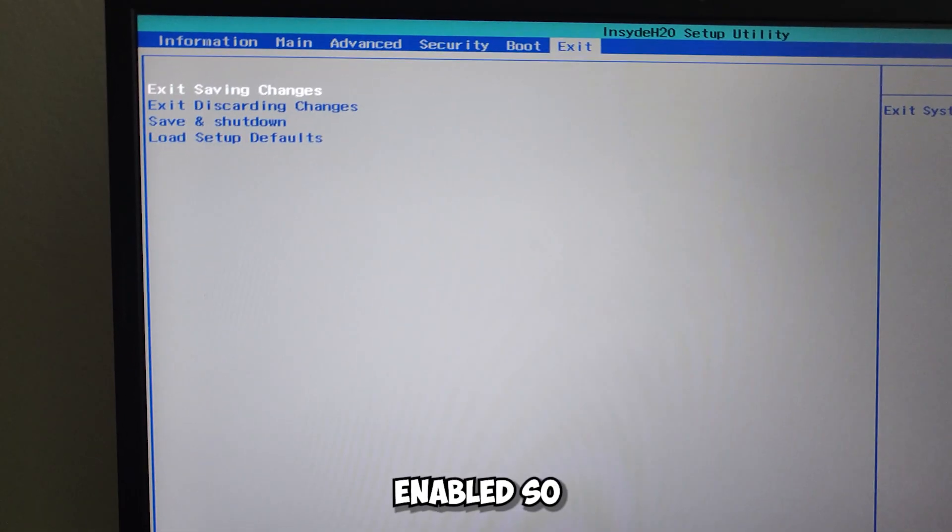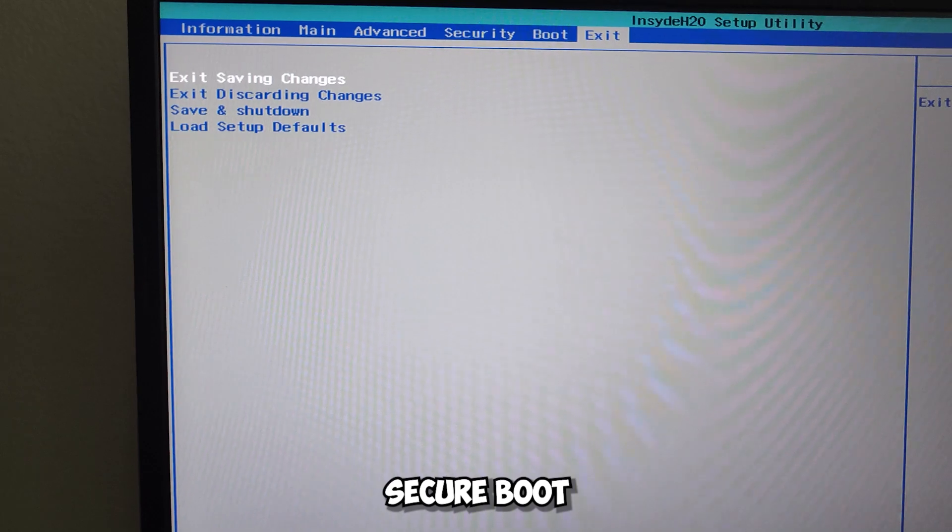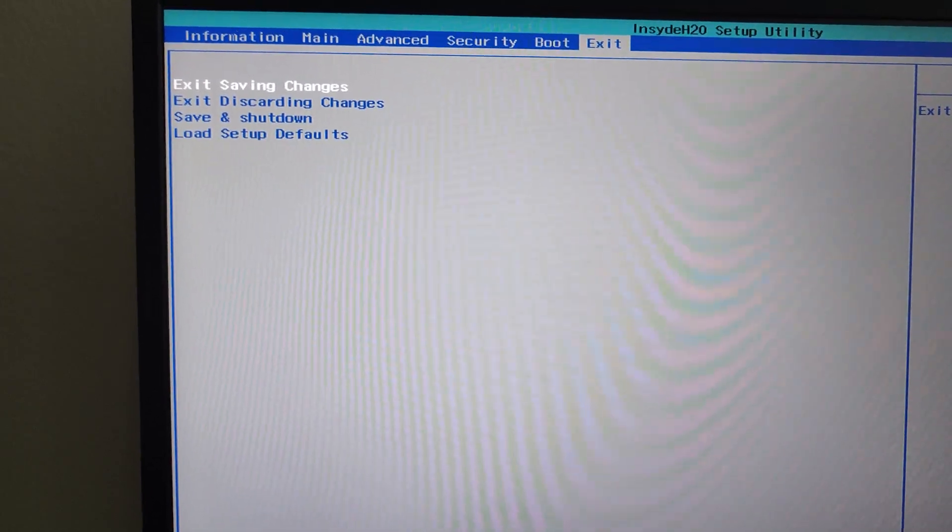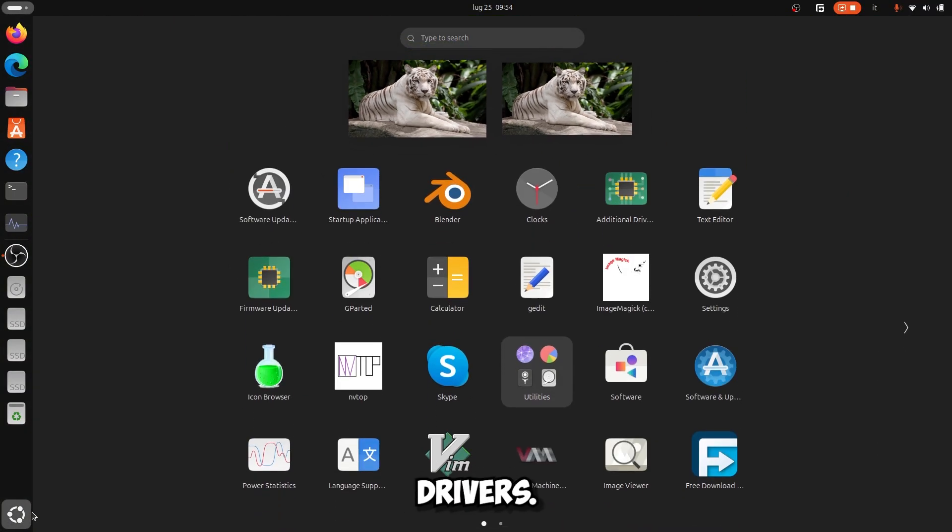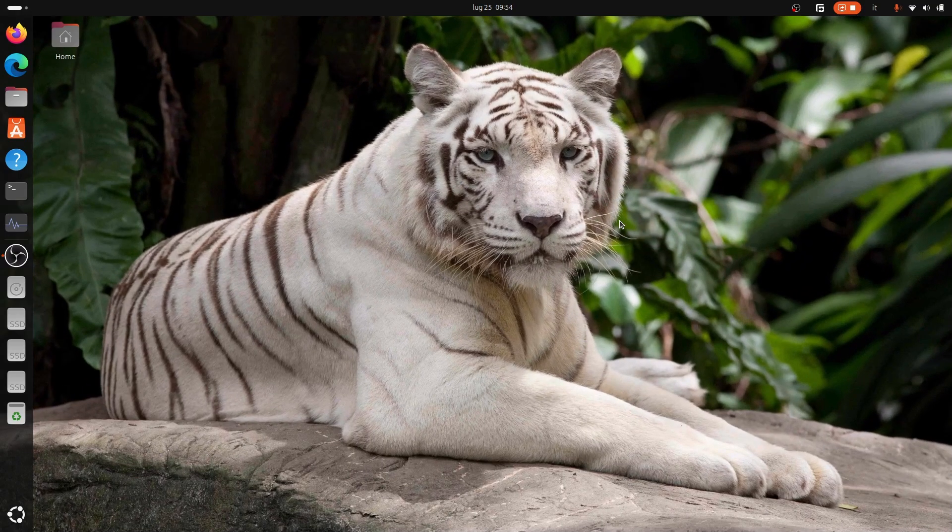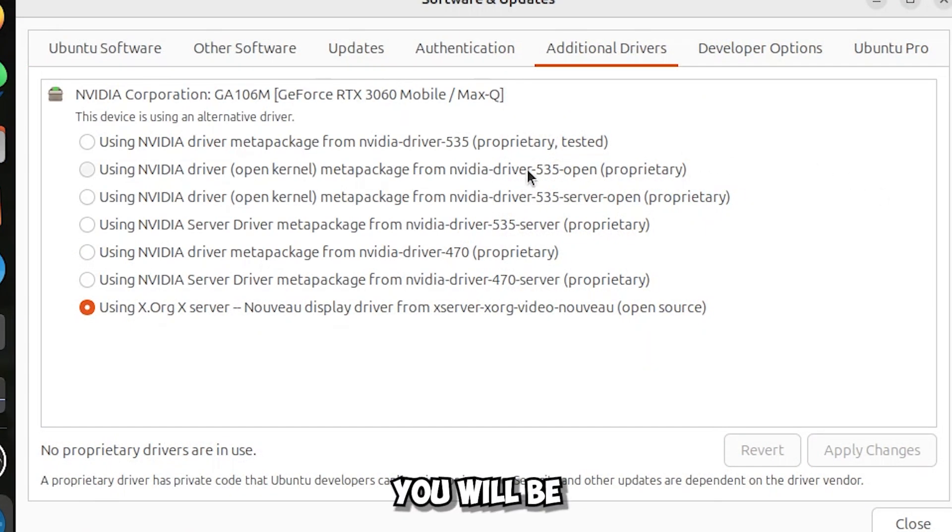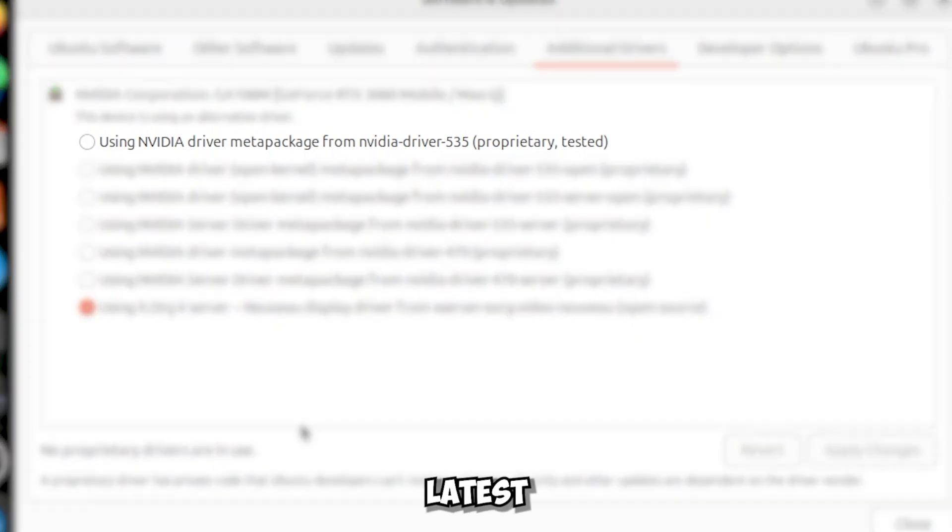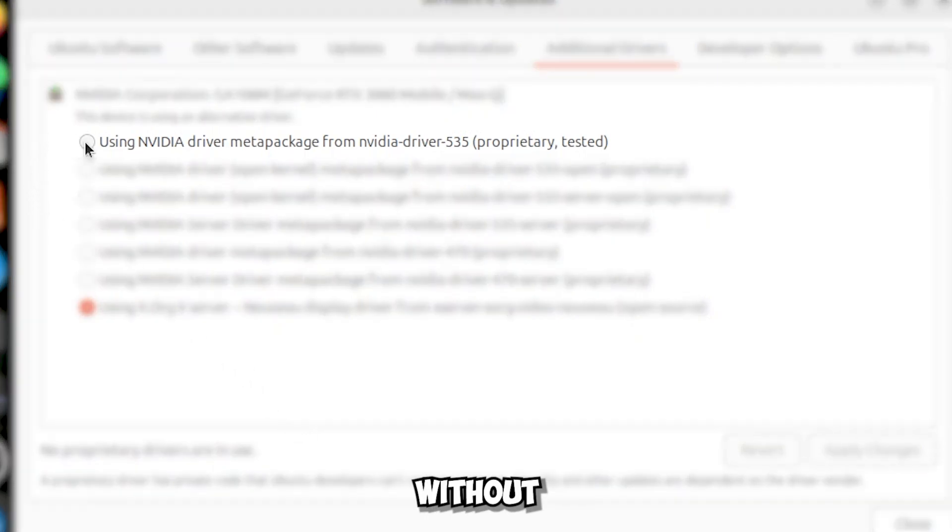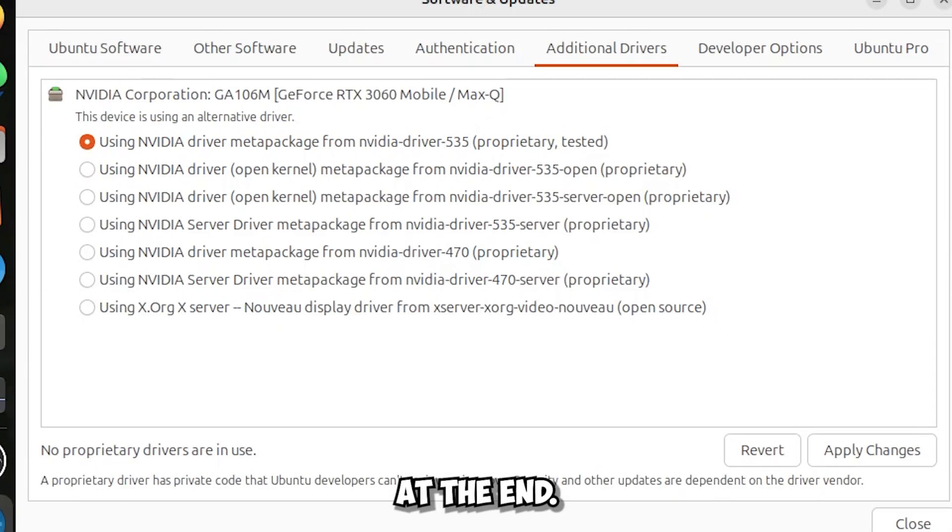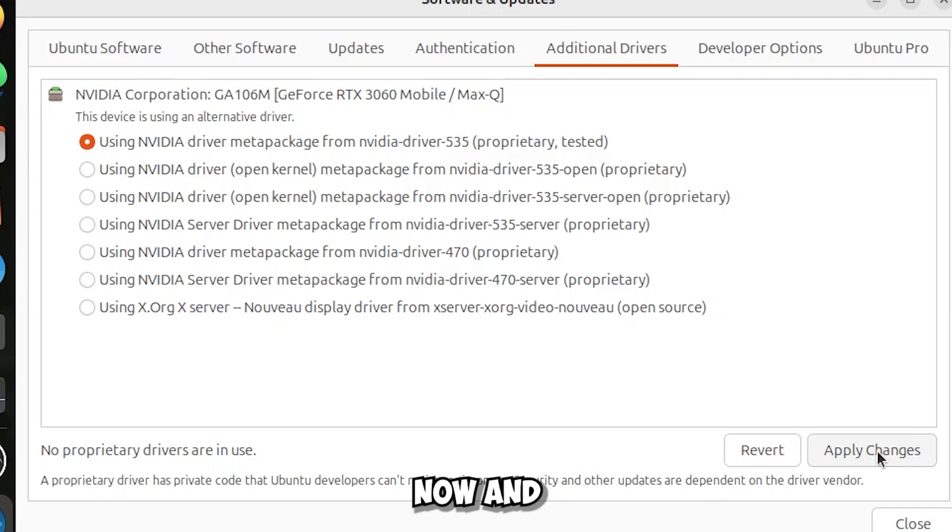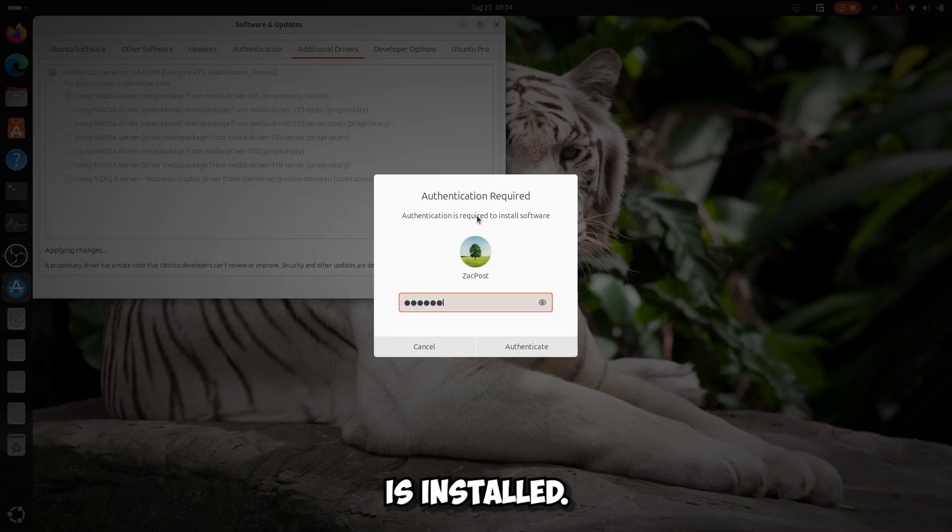For you who leave Secure Boot enabled, after rebooting go and open the Additional Drivers. Here you will be shown all the drivers available for your video card. I will install the ones with the latest version, and be sure to choose the without server or open. See, I will install the 535 without anything at the end. So click apply changes now and be patient while the NVIDIA driver is installed.